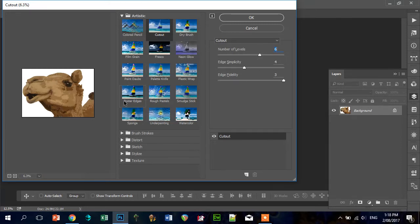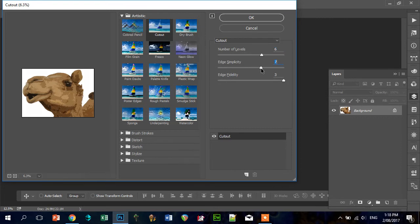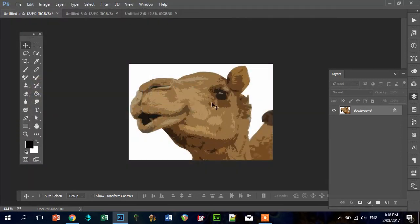Okay, I think I'm okay with that. I might make it a little bit more simple. Maybe one more. Yeah, that's fine. So there we go, we've got quite a blocky looking camel here. So that's good, that's what we want.